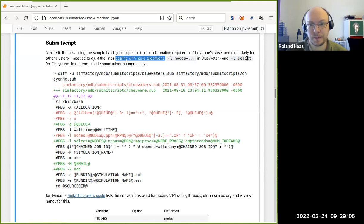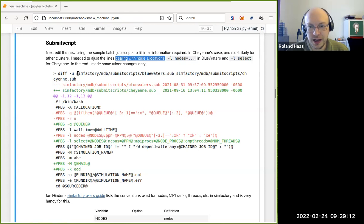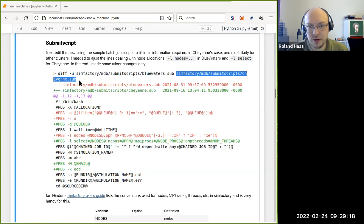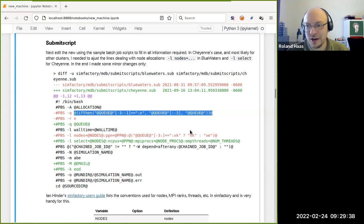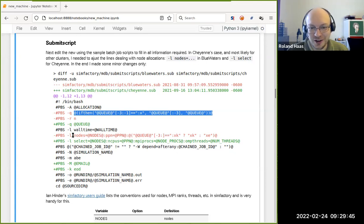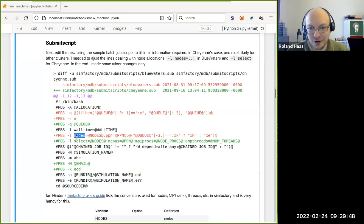Looking at the difference between Blue Waters and Cheyenne submit scripts, there aren't that many differences. There's basically a difference in how queues are selected — minus Q is the queue option for PBS, and for Cheyenne the queue name is 'normal'. Blue Waters had a more complicated construct you can ignore. There's also an unsurprising change in how you specify nodes and resources: you go from nodes=something to select=something.